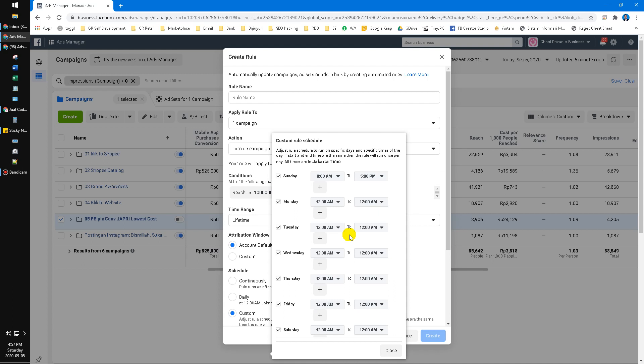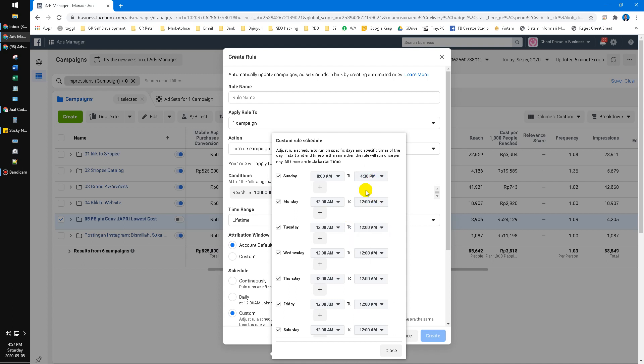A little extra tip: don't put 5 PM as the cutoff. For example, 5 PM is when your office closes, but if somebody contacts you right at 5 PM there's still no response. So put 4:30 PM instead. That's the complex tips I wanted to share — I hope it's useful for you. If you have any questions, put them in the comments below. If you like this, please subscribe. Thank you, bye!